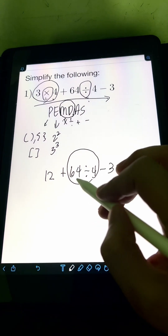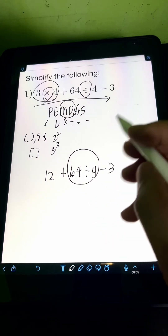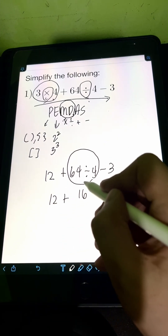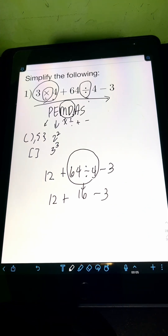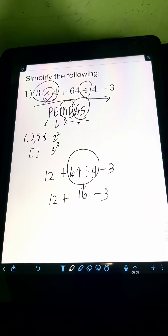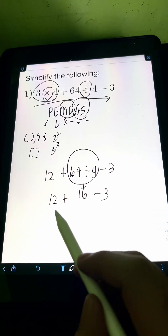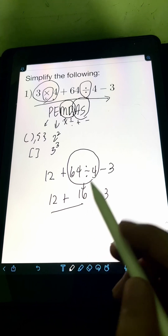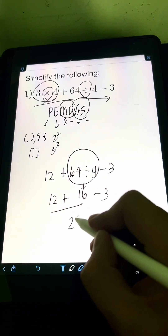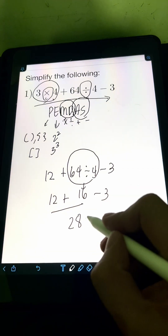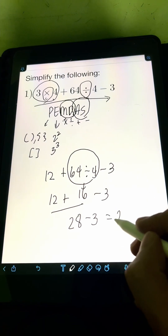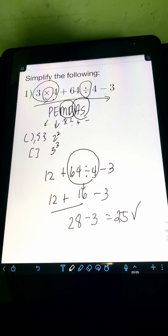Next is division. We divide 64 by 4, which equals 16. So we now have 12 plus 16 minus 3. Next, for addition and subtraction from left to right: 12 plus 16 equals 28. Then 28 minus 3 equals 25. So the final answer is 25.